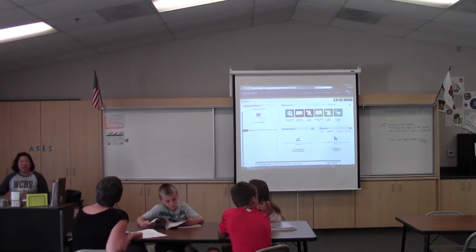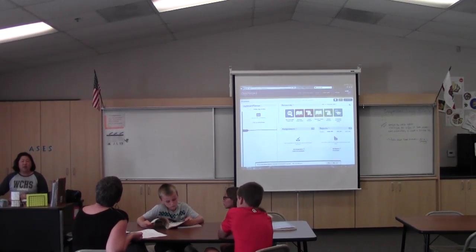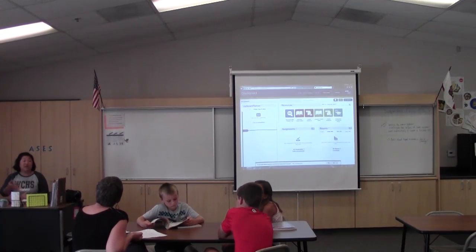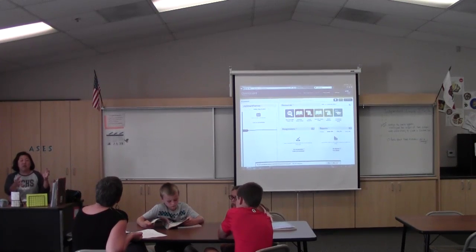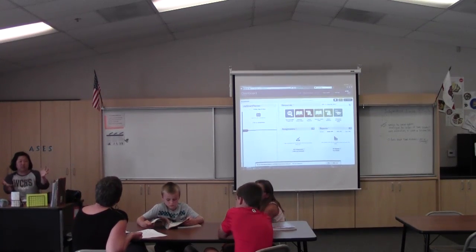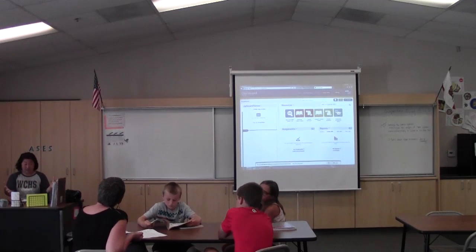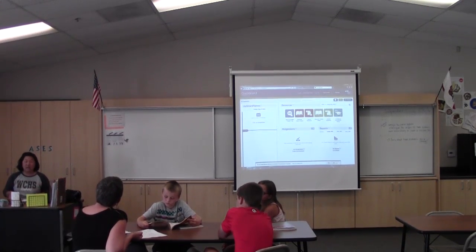When you get home, check your login and your student's login to make sure they have access to those textbooks. If they don't, the school needs to give them access — or actually, you as a parent can give them access to those books, and I can show you how to do that.